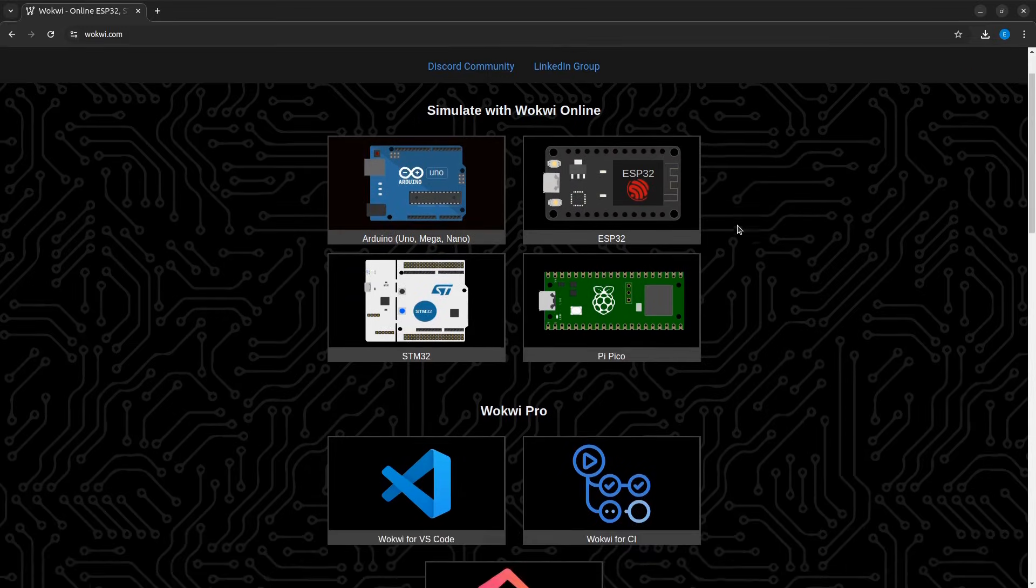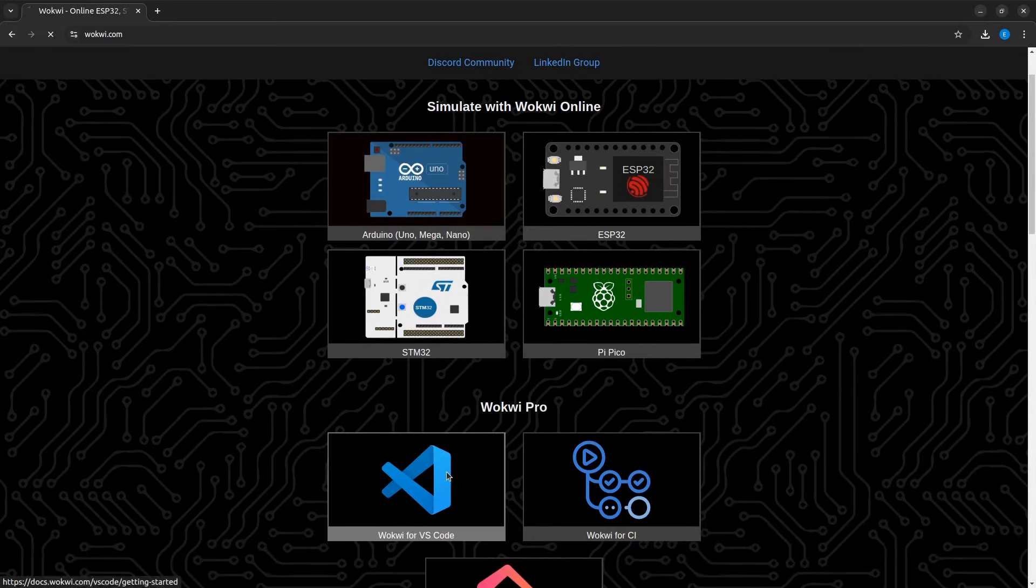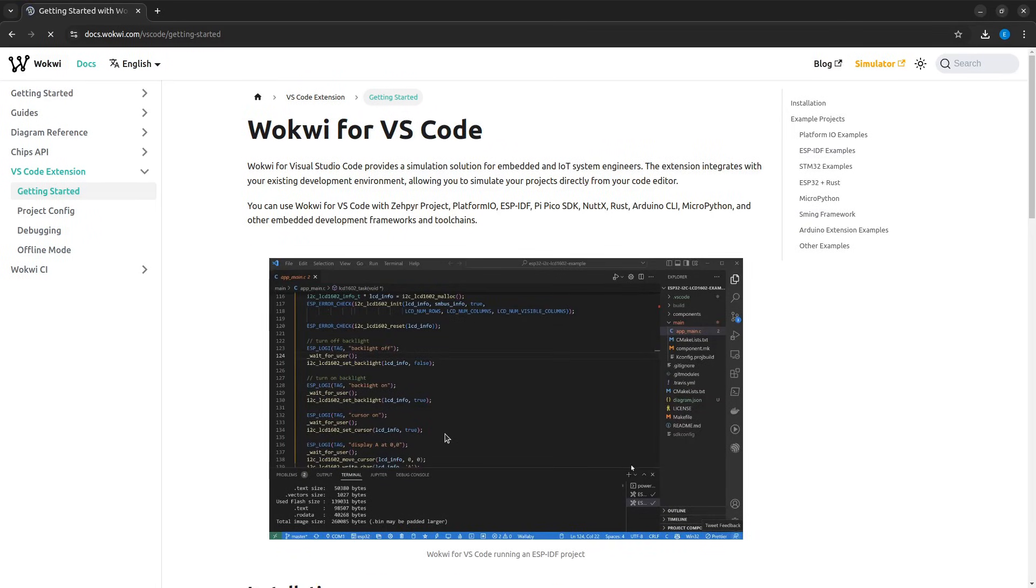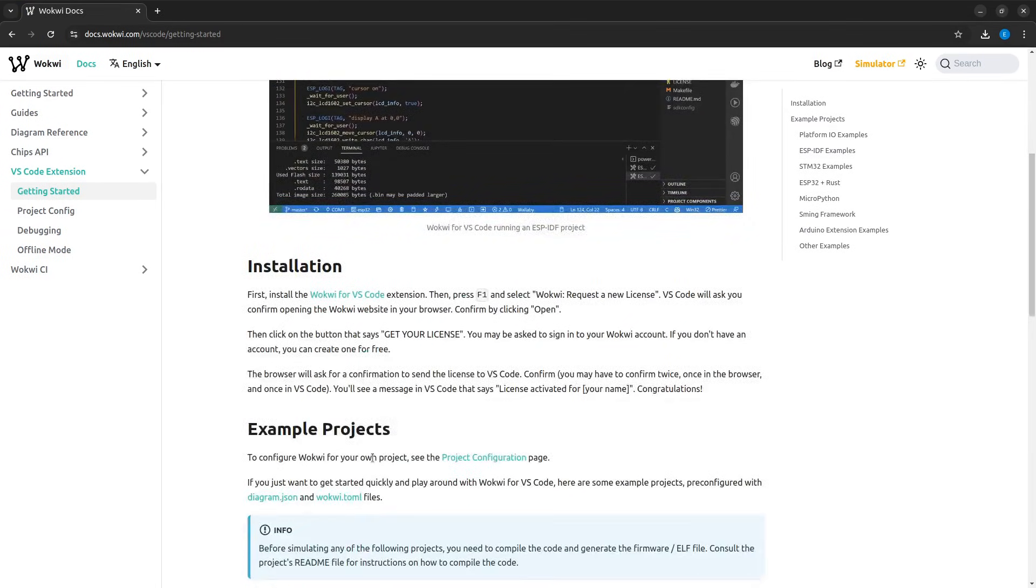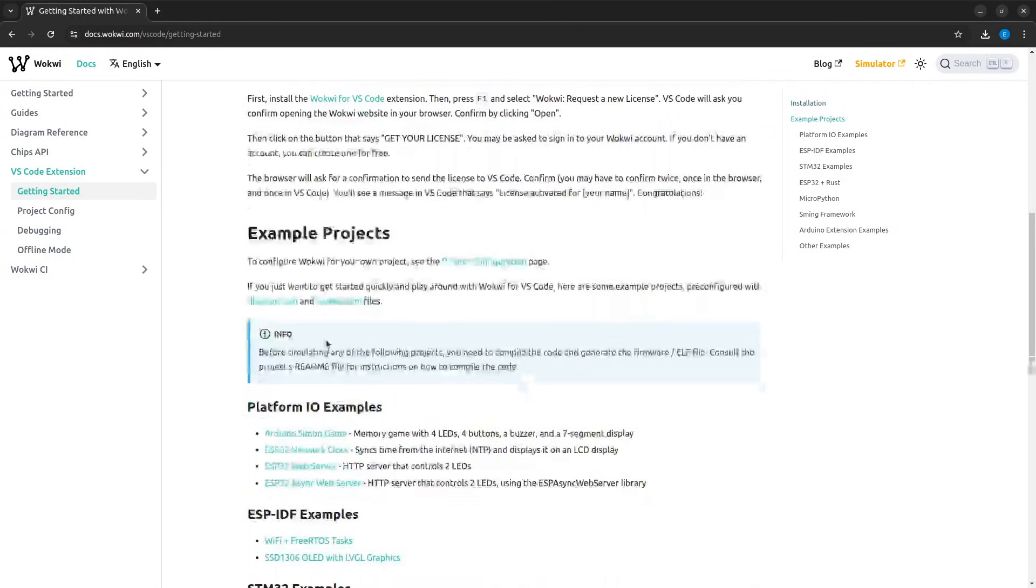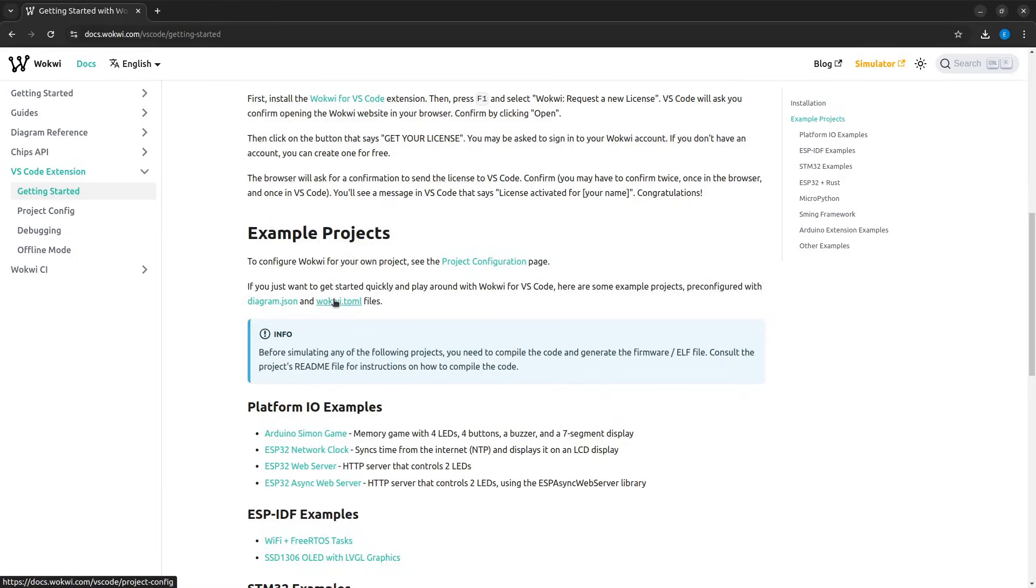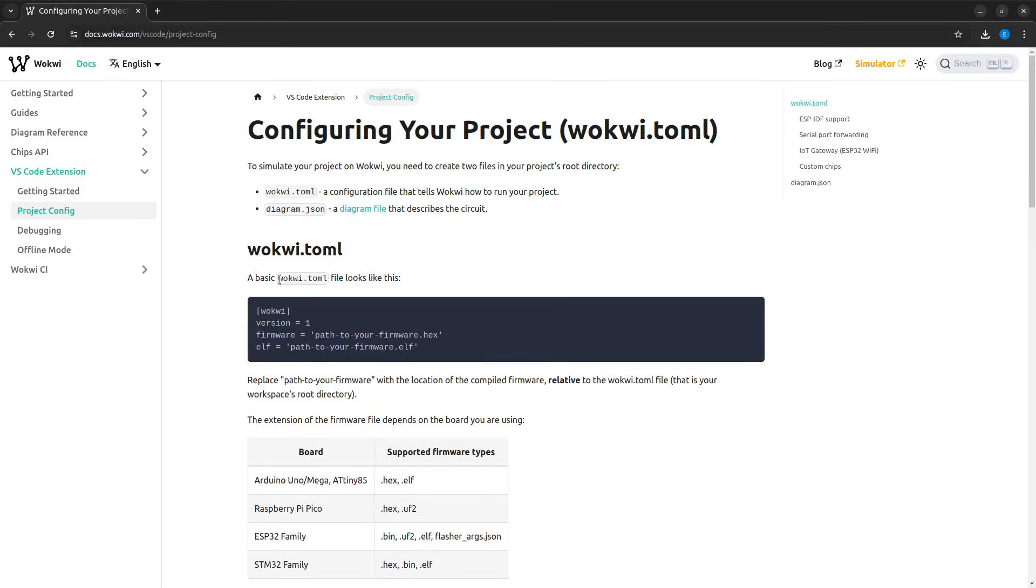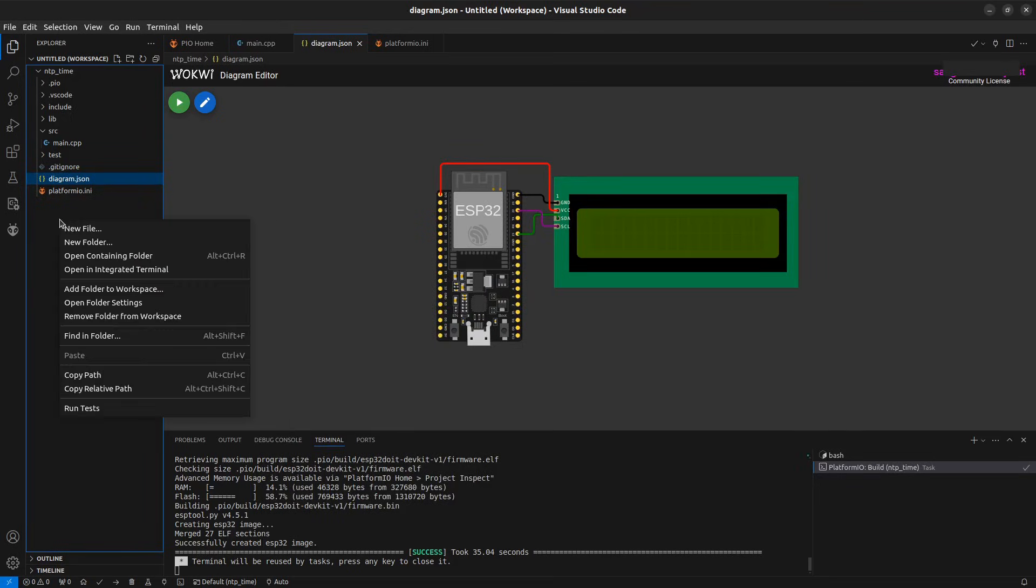Now we need to add one more file which will contain the path of the binary file of our project. Refer to the documentation on wokwi.com. Copy the content of the file and create a new file with the name wokwi.toml.